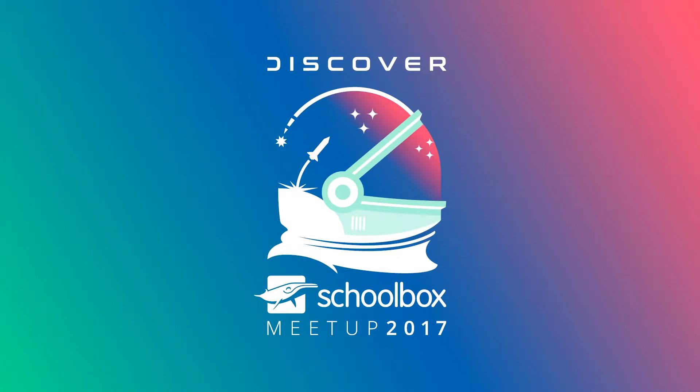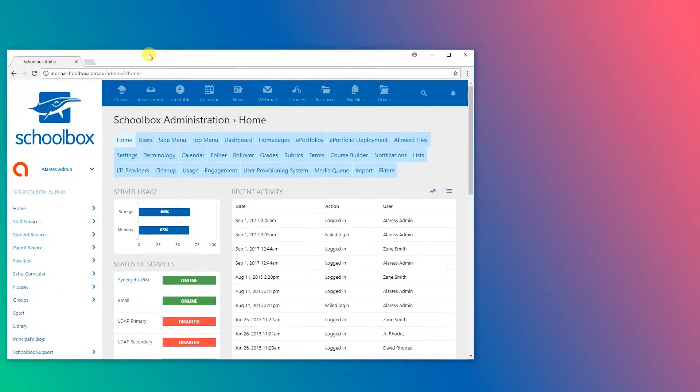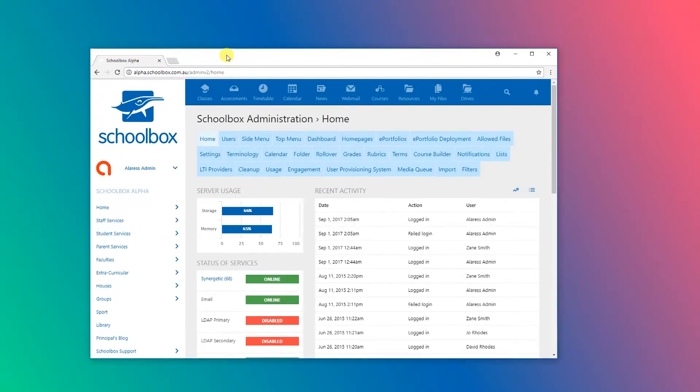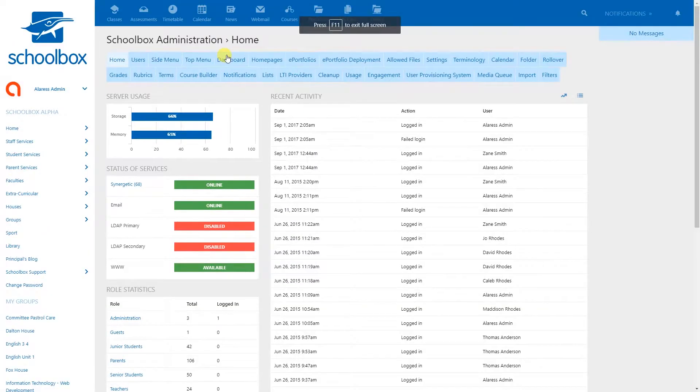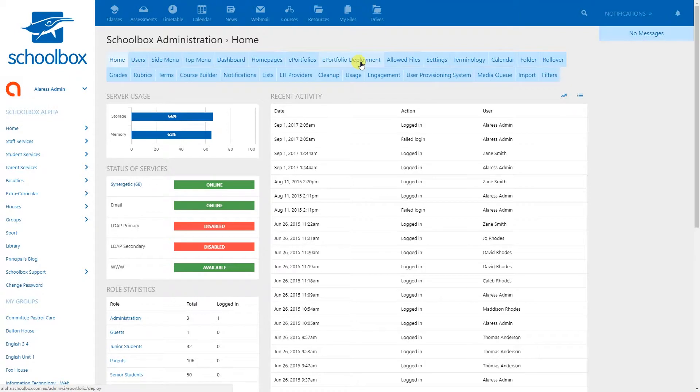We're probably going to start from the start with how to get to the notifications. As some of you may know, with moving to version 17 on your dev we have renamed it. In the past you used to find this in one of the top menu items called messages. We've now renamed it to be a little bit more clear and it is now called notifications.